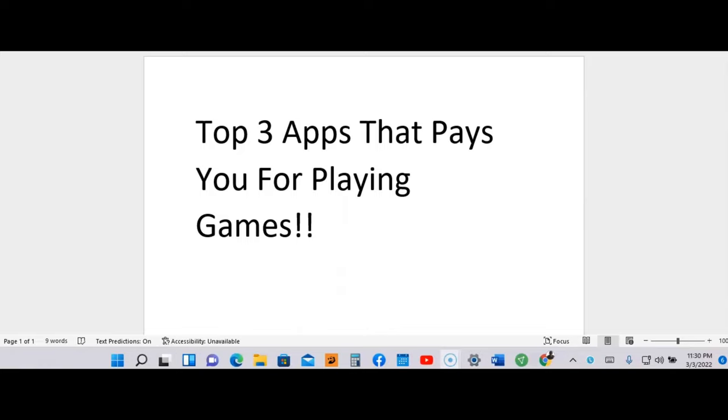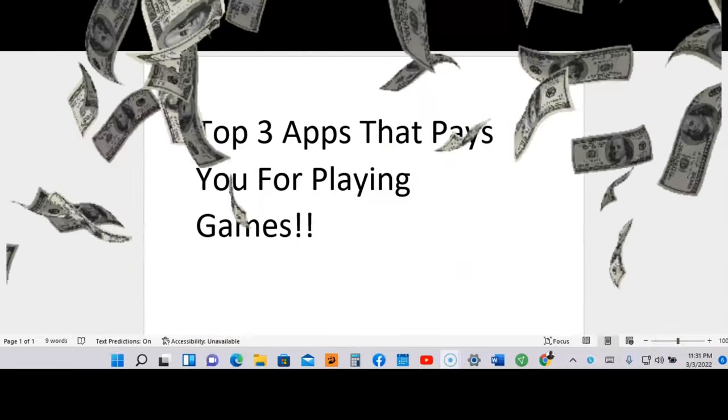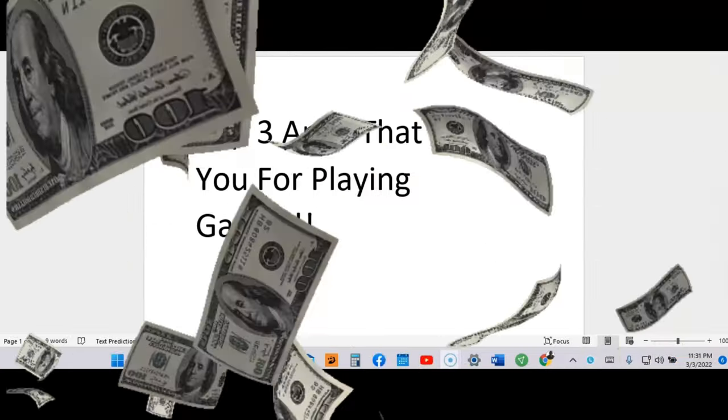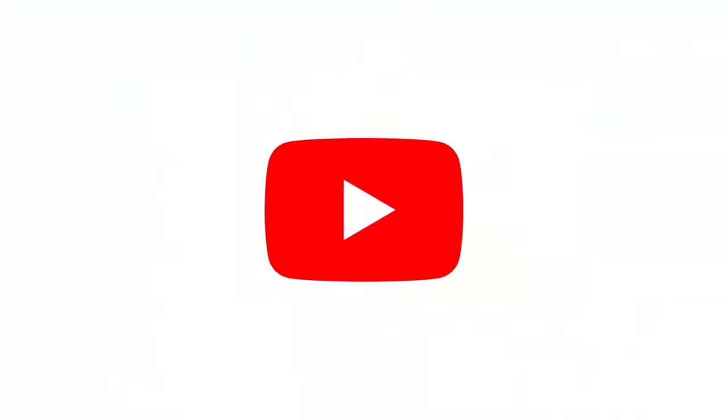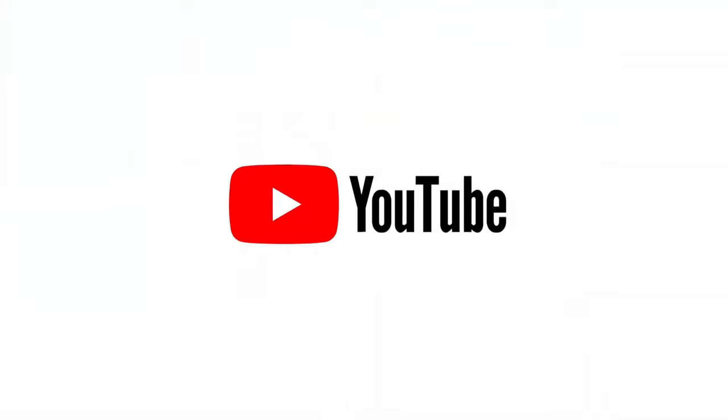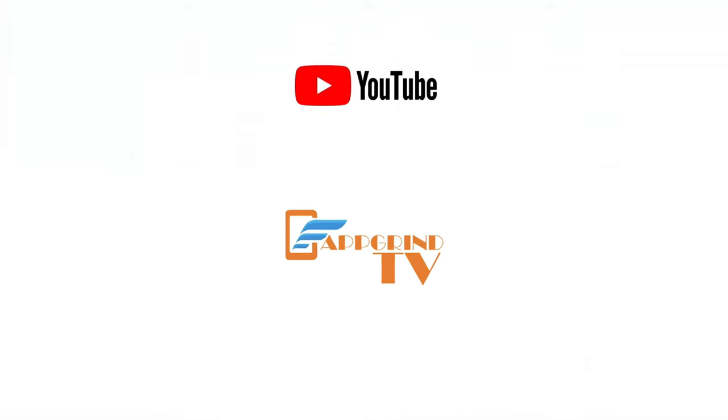For every 1,000 new subscribers I receive, I give away free money. So do yourself a favor and hit that subscribe button, and don't forget to hit that notification bell so you won't miss any videos that I drop.